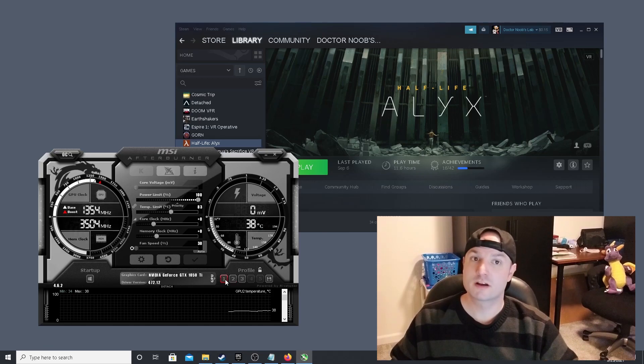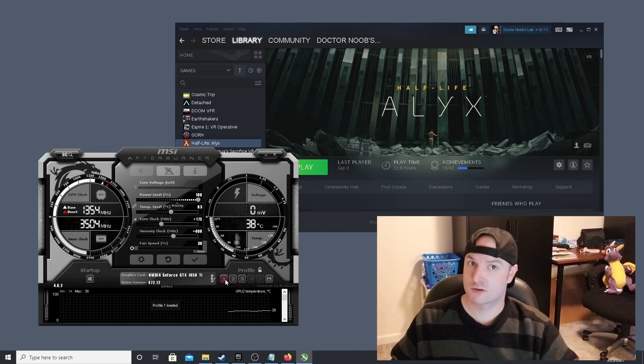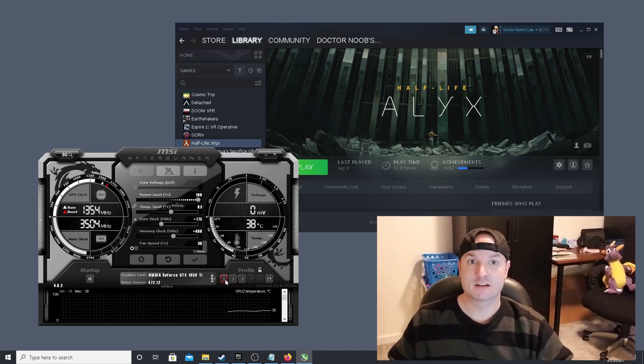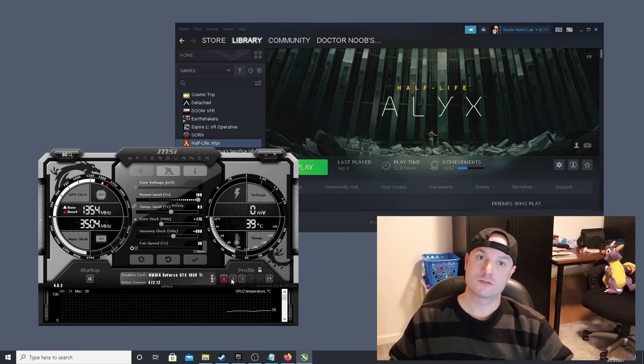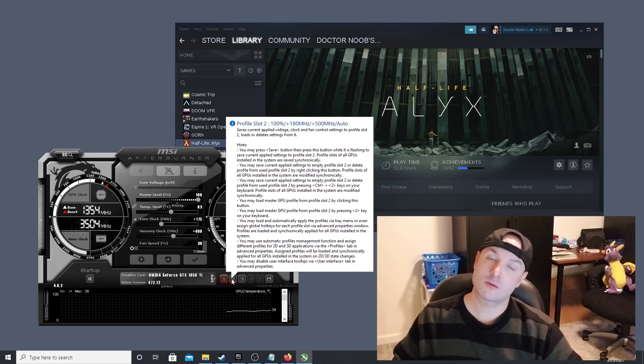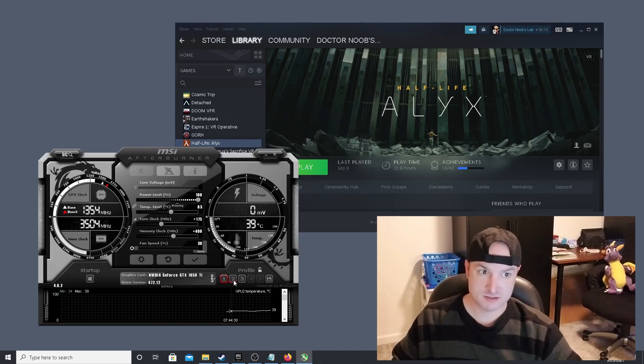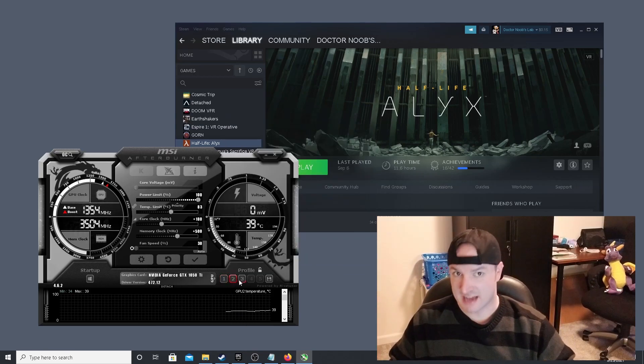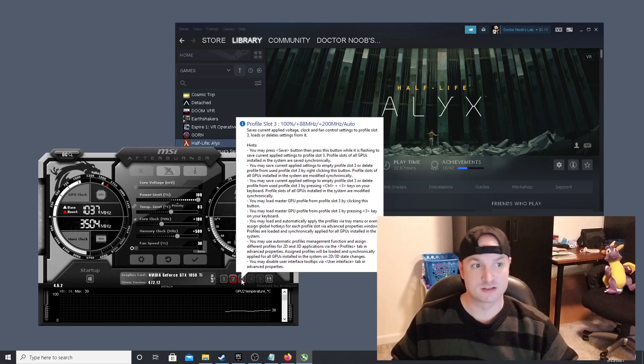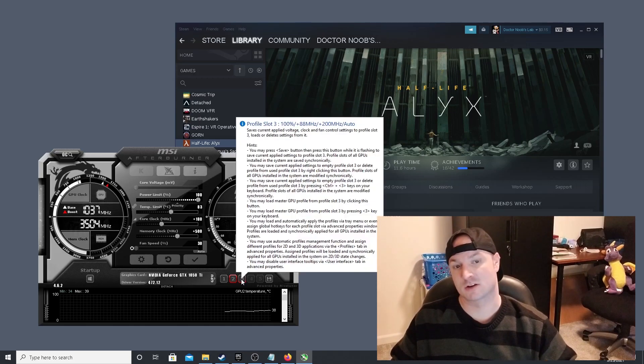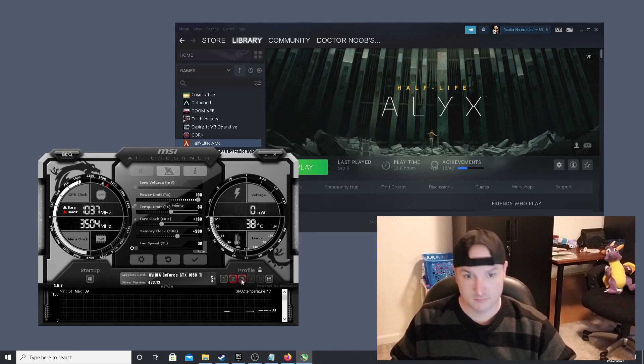To measure your performance increases on MSI Afterburner, you can use SteamVR Performance Test. This test will unfortunately not work with AMD FSR, as it does not utilize the correct engine.